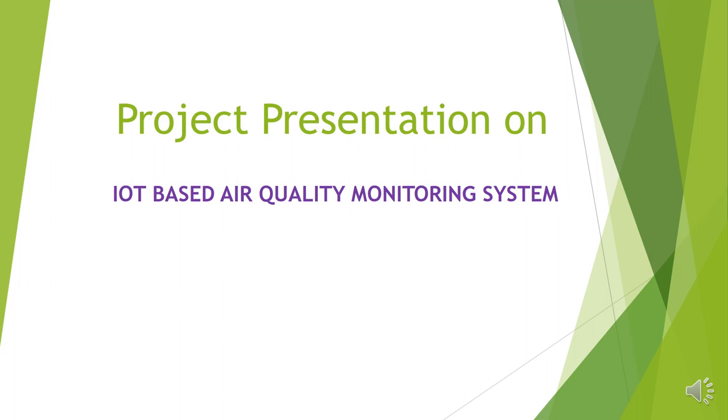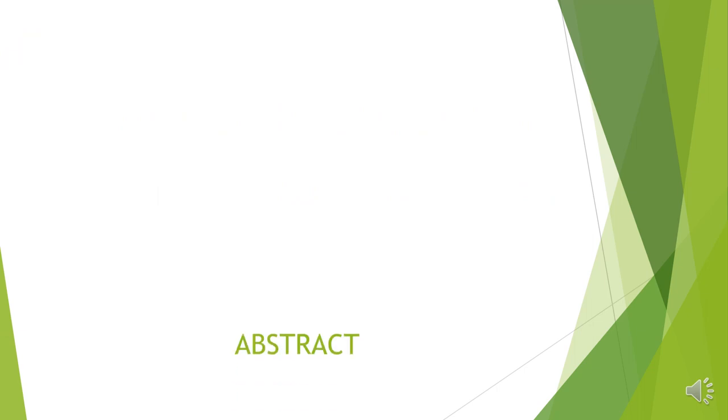Welcome to the presentation on IoT-based air quality monitoring system. Let us start our discussion from the abstract.